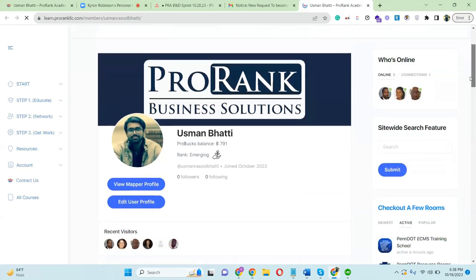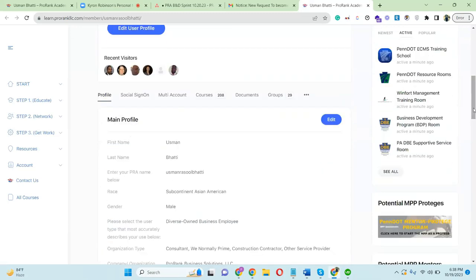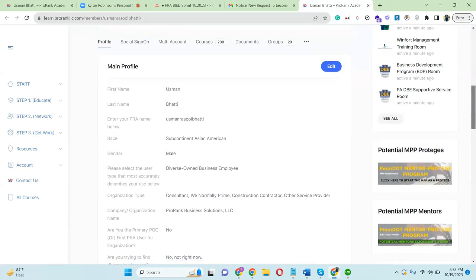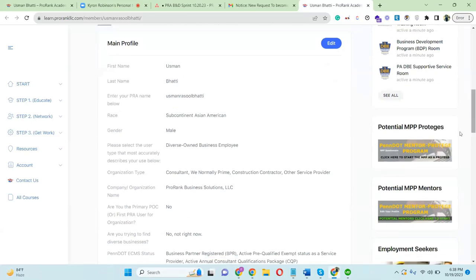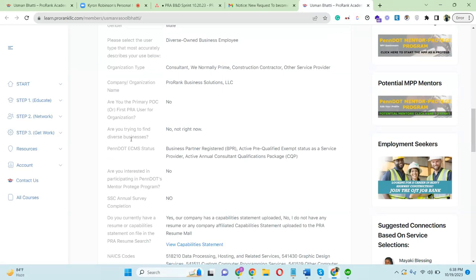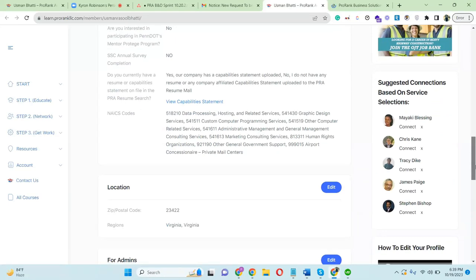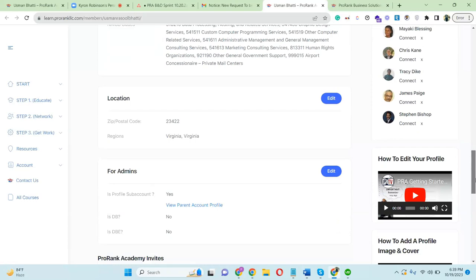He has a ProRank banner now. Let's scroll down and see what else his account has. It has a diverse-owned business employee designation now, an organizational type, the organizational name, the PennDOT ECMS status, and a view capability statement link. It also has the NAICS codes of the organization — all by him just accepting that sub-account request.